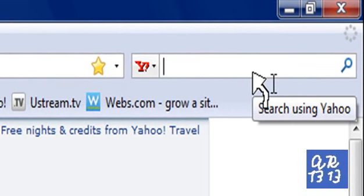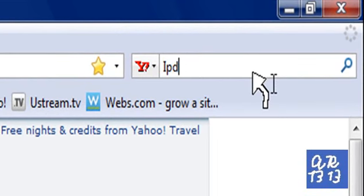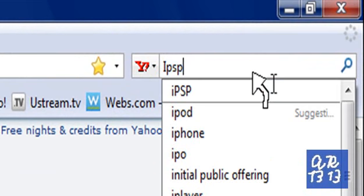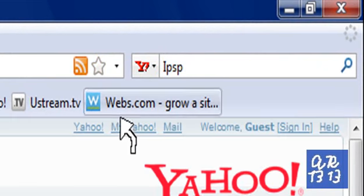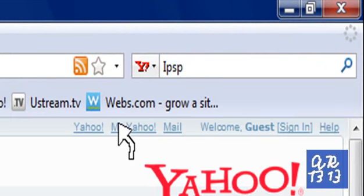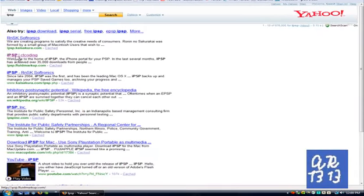And search IPSP. It should be the second link called IPSP CT code. Click it.